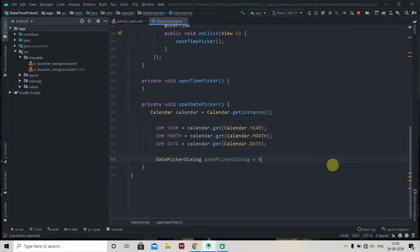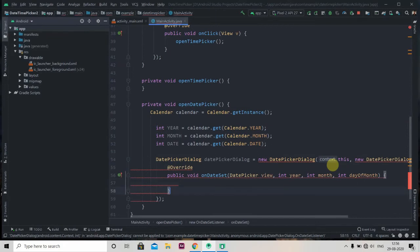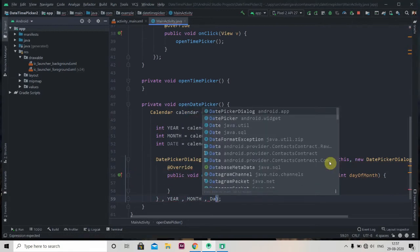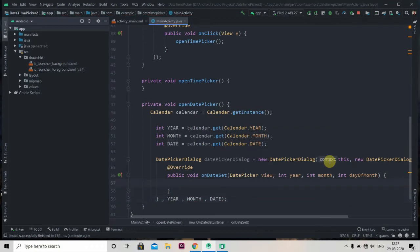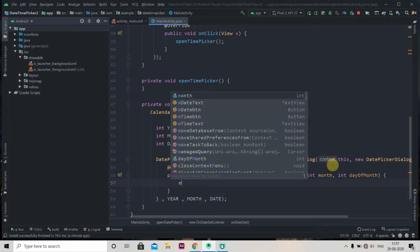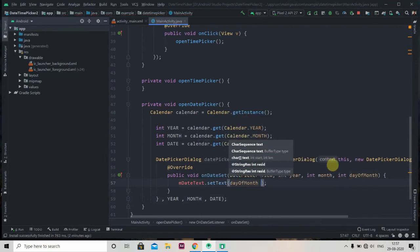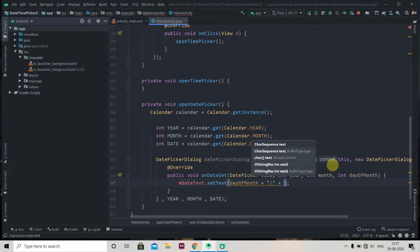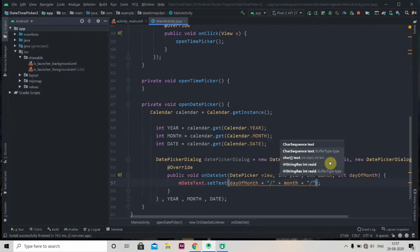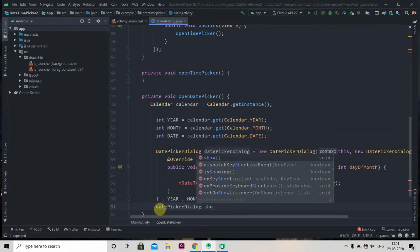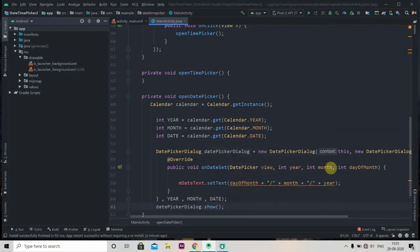Now we create an object of the DatePickerDialog class: DatePickerDialog datePickerDialog = new DatePickerDialog(). It takes five parameters — first is 'this' for context, then a new DatePickerDialog.OnDateSetListener, and the remaining three are year, month, and date. In the onDateSet() method we set the text: mDateText.setText() concatenating day of month, month, and year.